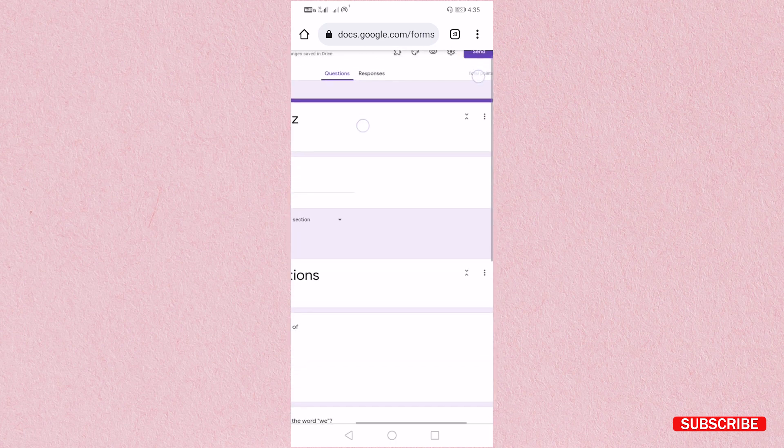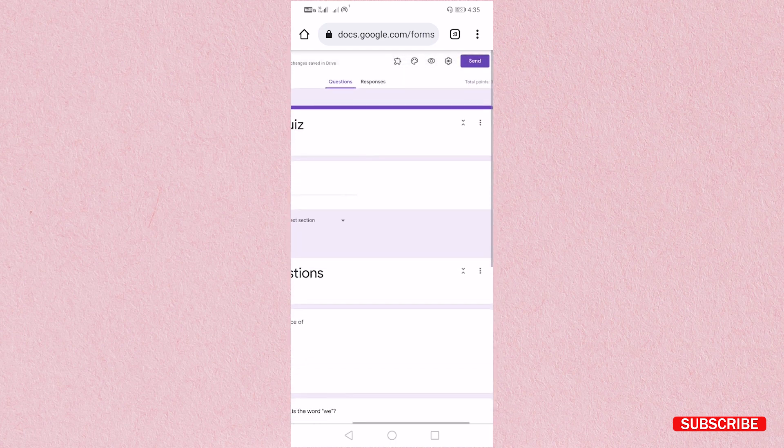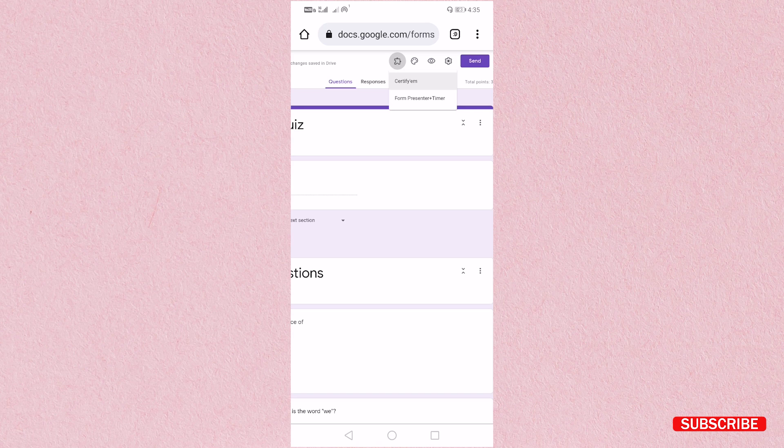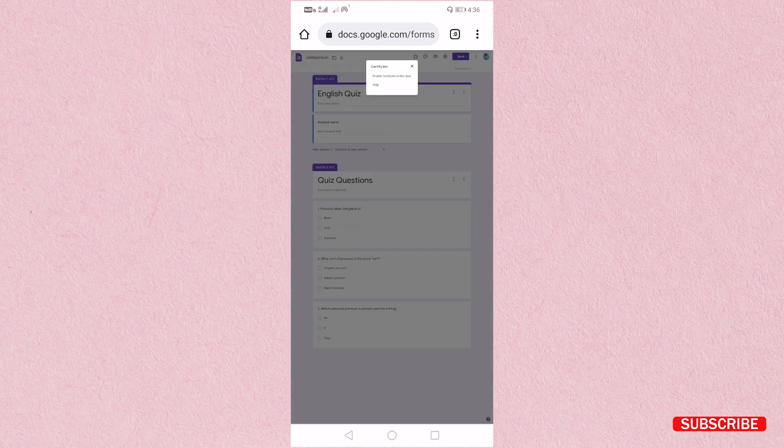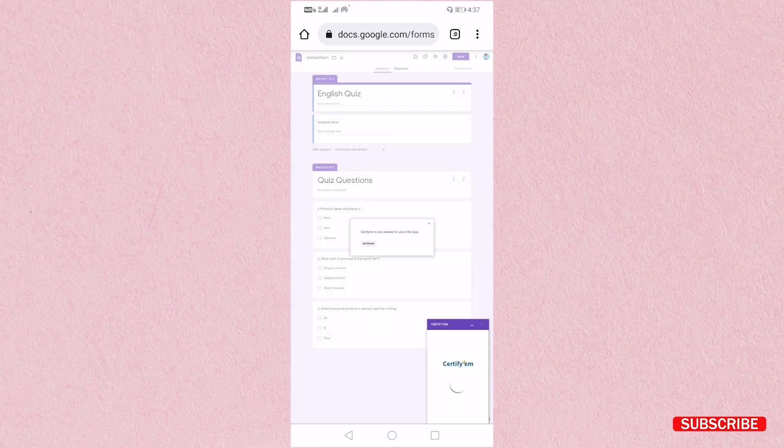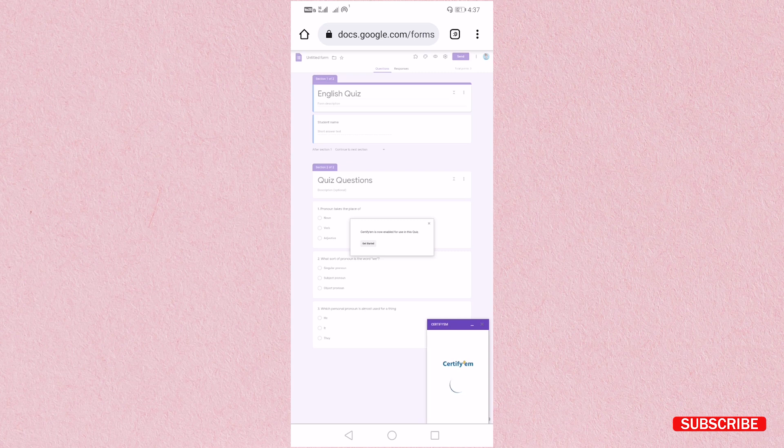After installing you can see on this top right corner you will get one icon of add-ons. Just click on that add-ons. You will find certify-m here. So just click on that certify-m. You have to click enable certify-m in this quiz. Just clicking on, as you can see certify-m has been started. Just wait for two minutes.